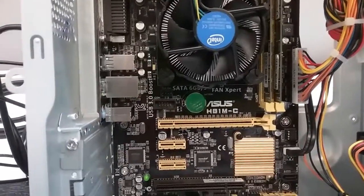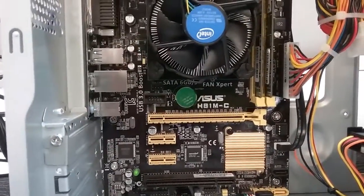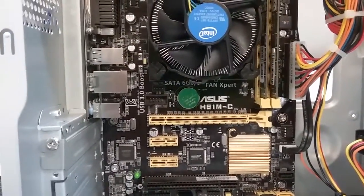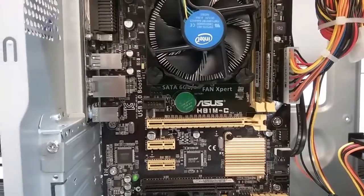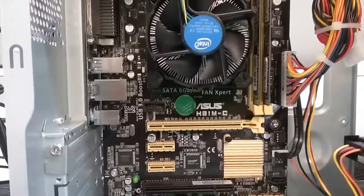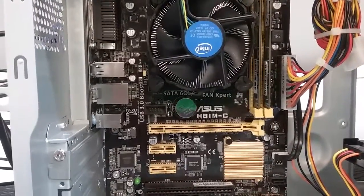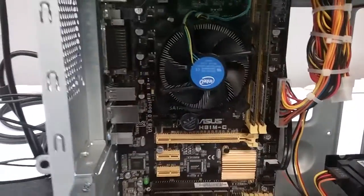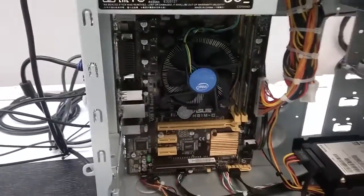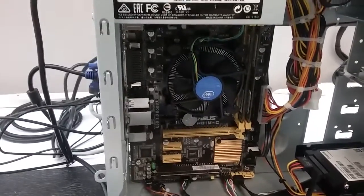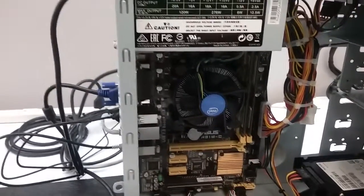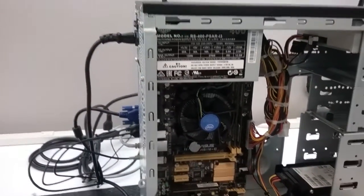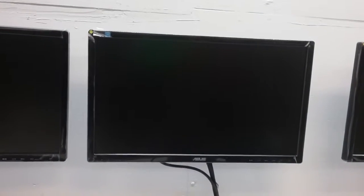We are going to demonstrate the BIOS settings on the ASUS H81MC model, a popular model that we have sold to many customers. Turn on the system and keep tapping the delete key or F2 to enter BIOS. Once in the BIOS, press F7 to access the advanced view.